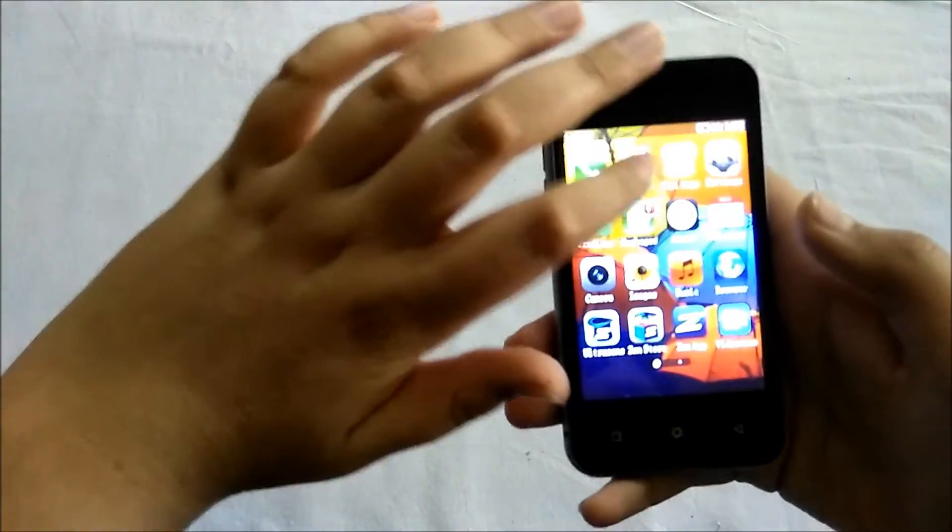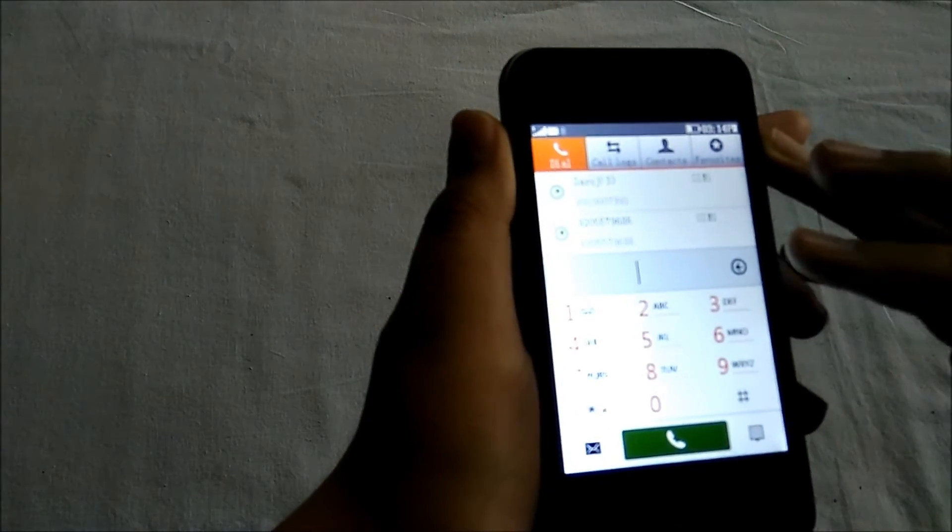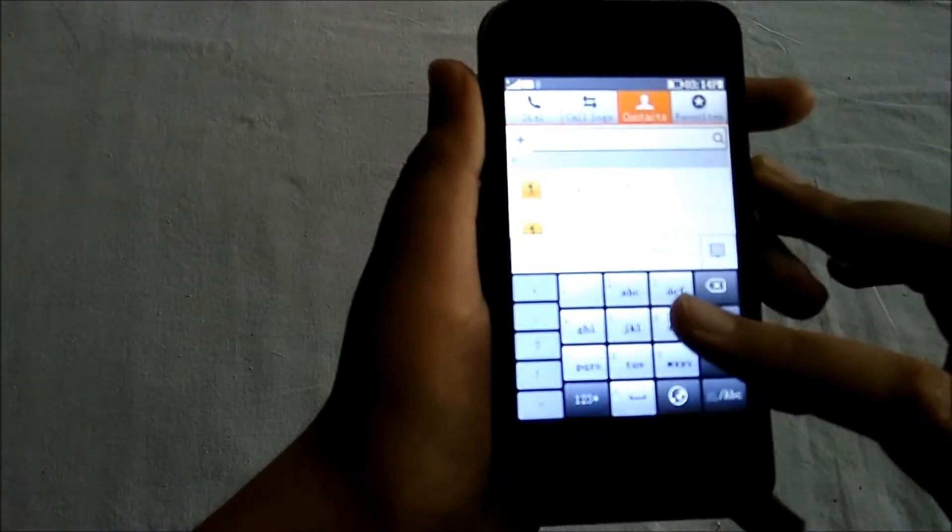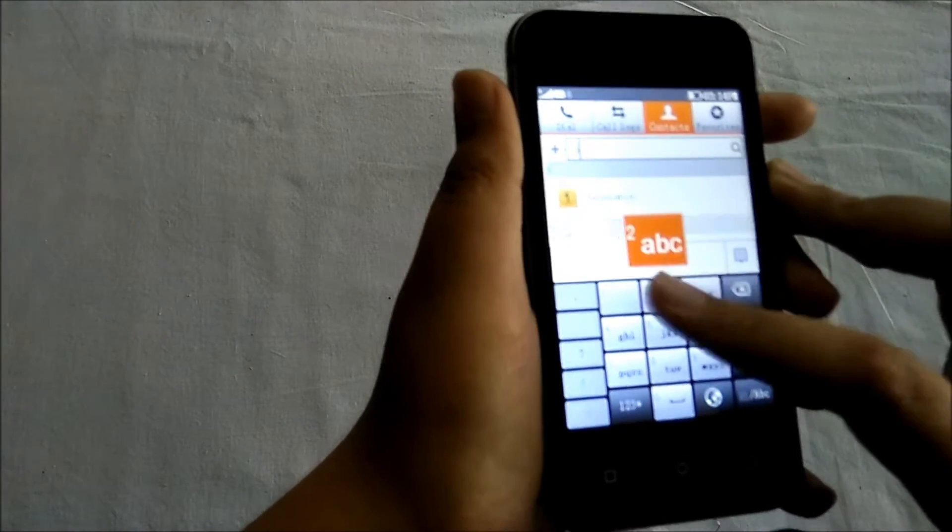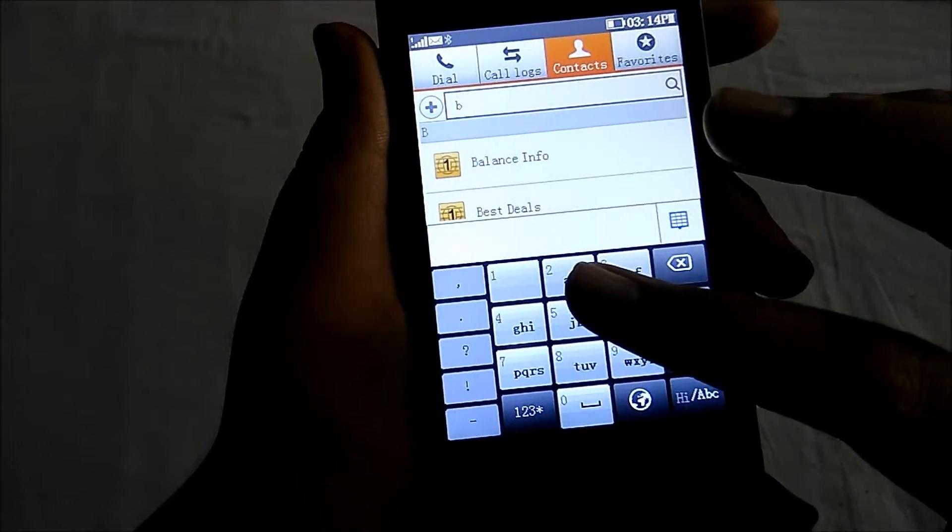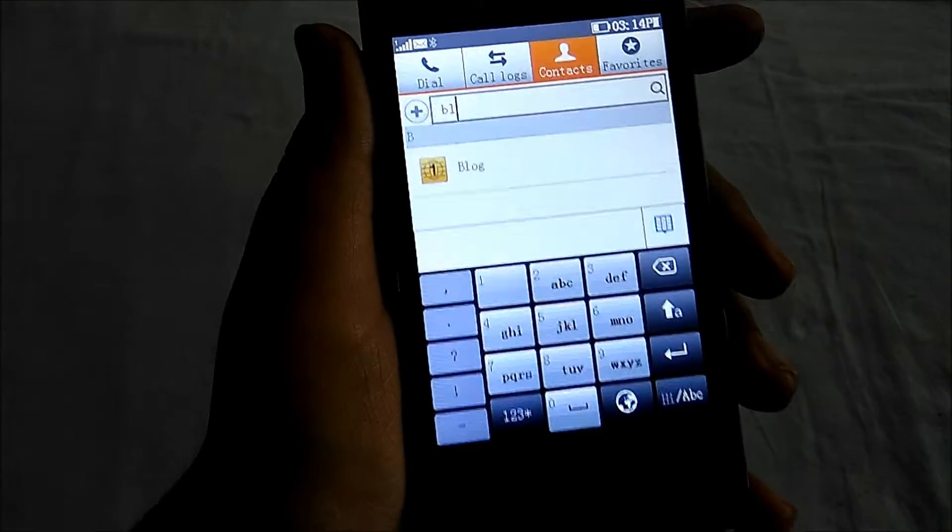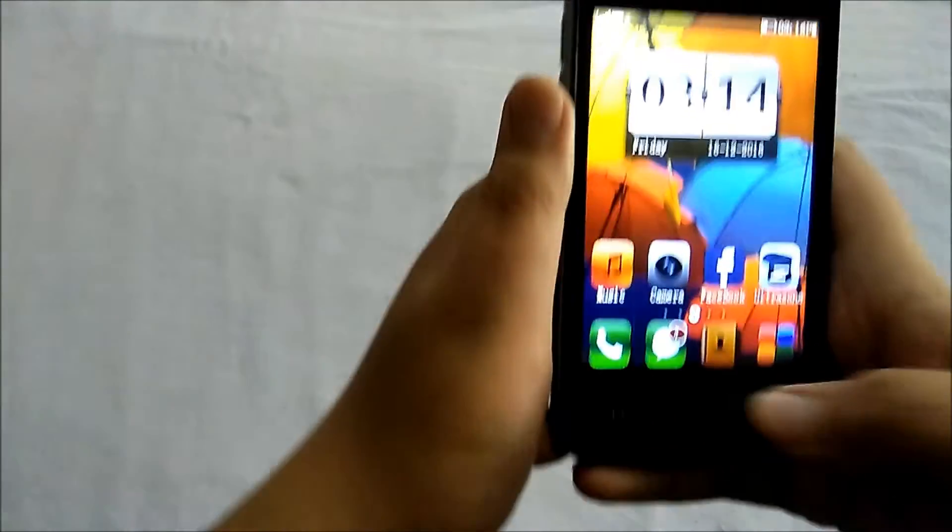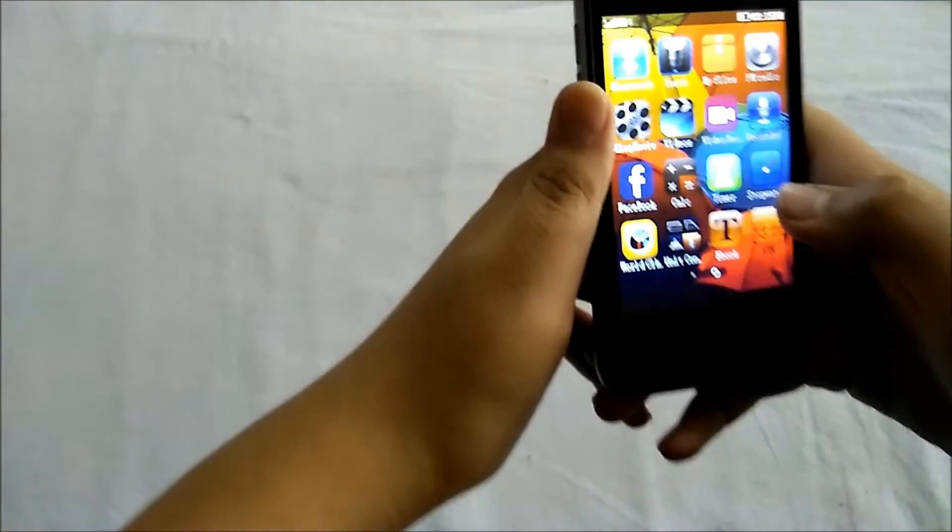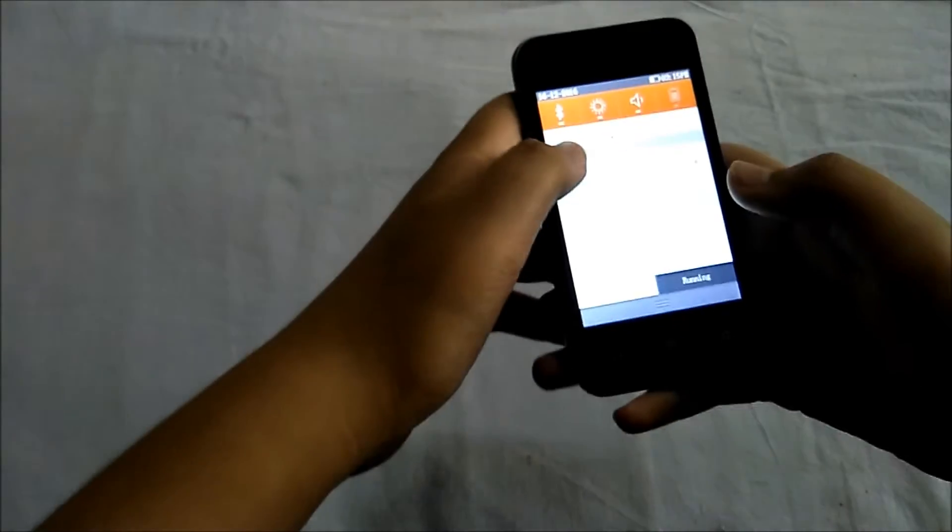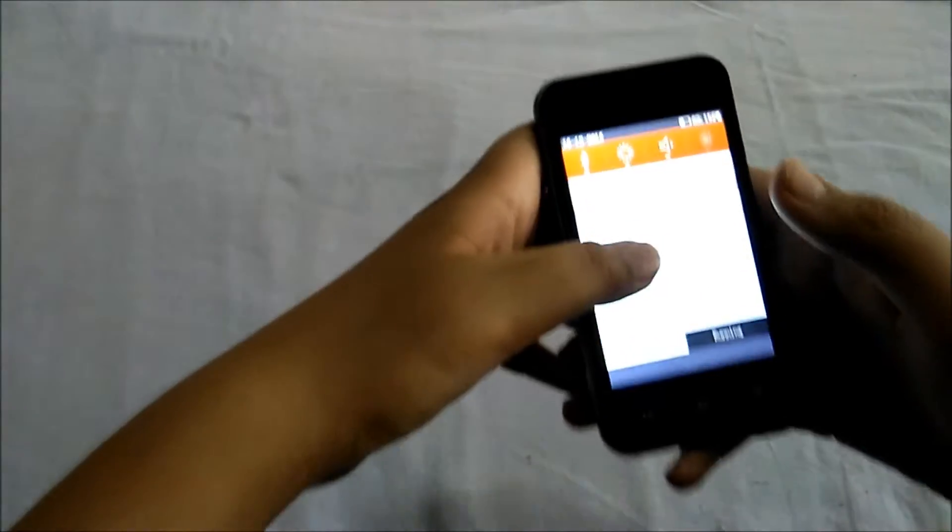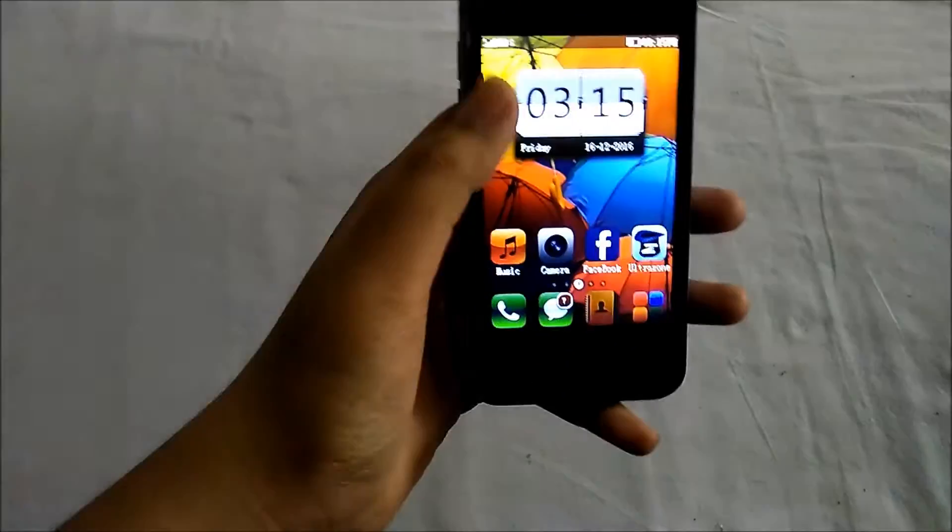If we go to the dial pad, we have to write a number. If we have any contacts, we will click on search. To search contacts by ABCD, we have to press buttons. It is very old, although it is a touch phone. A good thing is there is FM radio and sound recorder. But the bad thing is there is no WiFi and no Play Store.